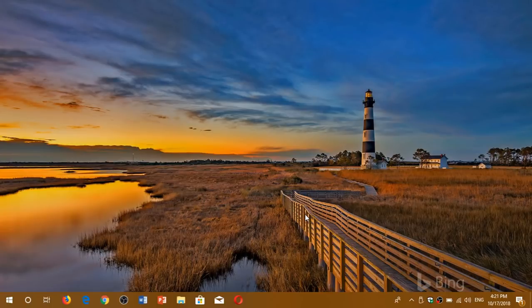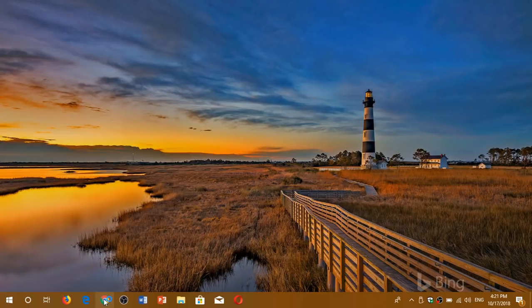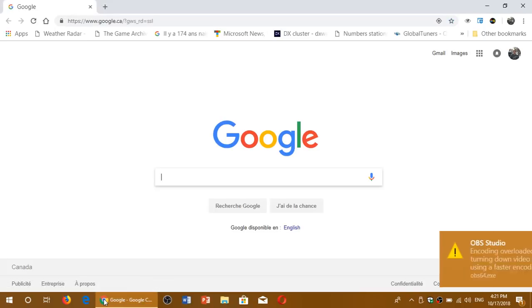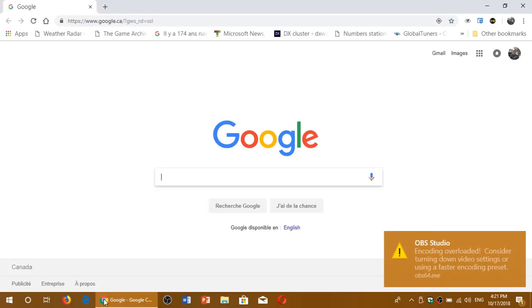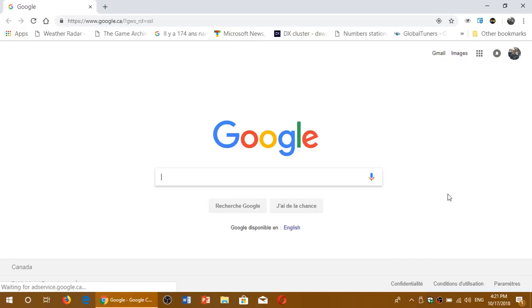Welcome to this Windows and Computer channel and this is a quick look at Google Chrome 70. This is the latest browser from Google and Chrome 70 was released yesterday, October 16th, and there are a few little new things in here to examine.